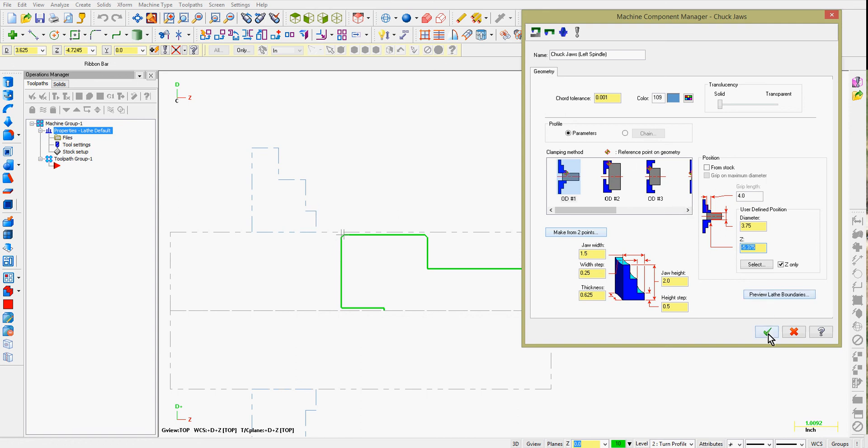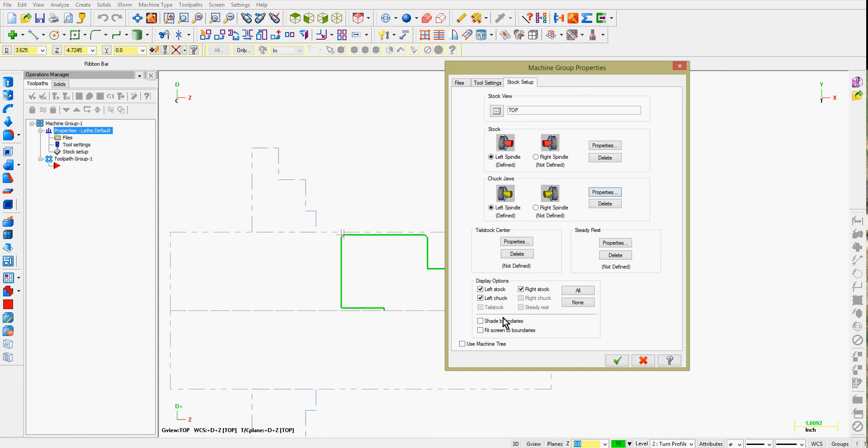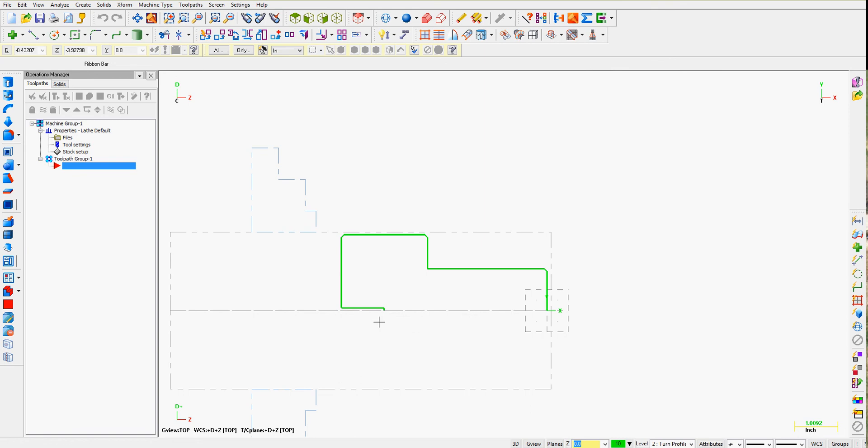When I'm happy with this, I can accept my selections. I don't have a tail stock or steady rest to set up, so once again I'll accept my selections. If I'm happy, save your work.